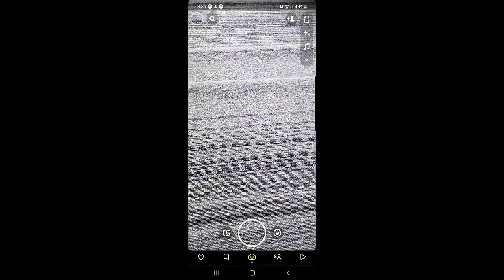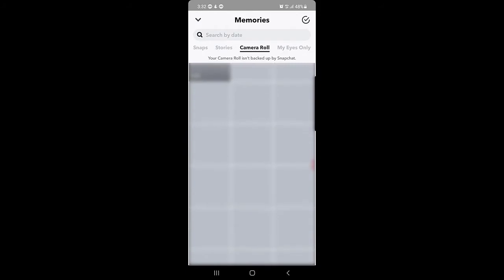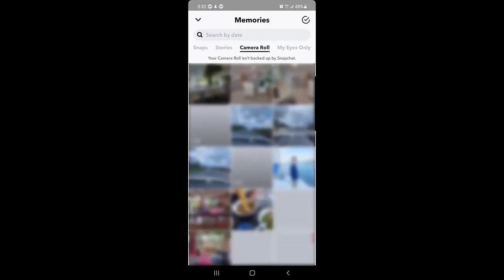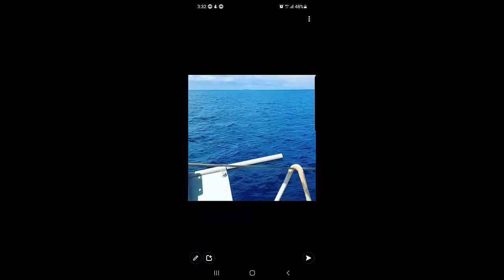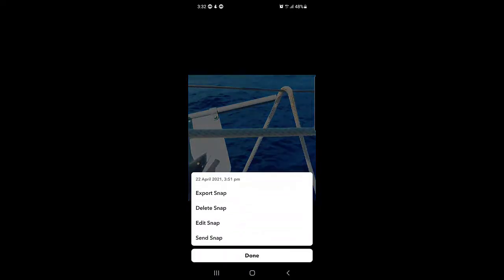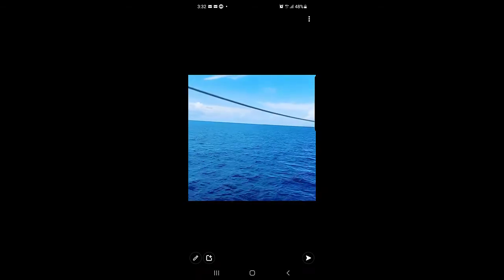If you want to add an existing video to Spotlight, tap on the images option, then tap on camera roll, and you can select any video from your camera roll. I'll tap on a video and as you can see, there is a three-dot menu at the top right corner. Once you tap on that, you will find the 'Edit Snap' option so you can use all the edit tools available on Snapchat to edit that video.